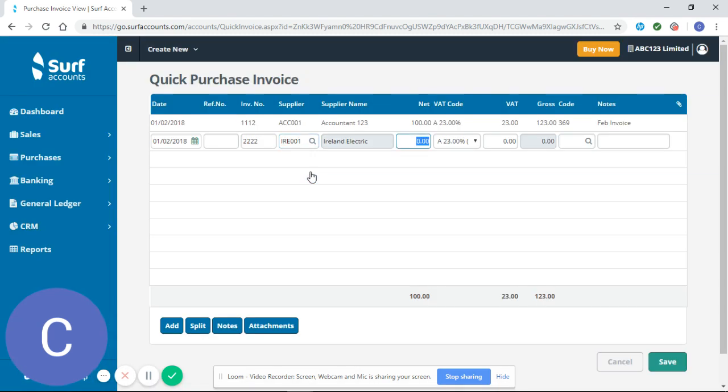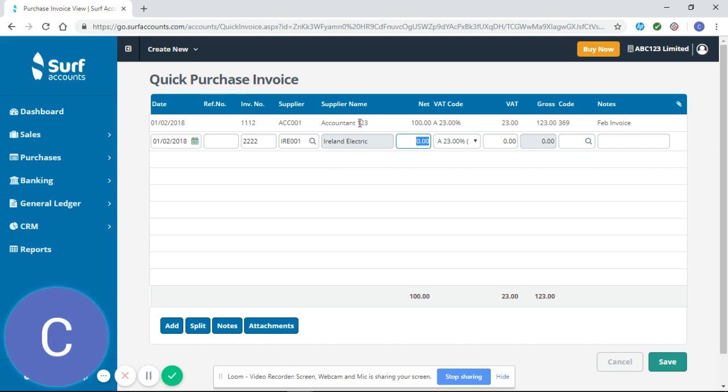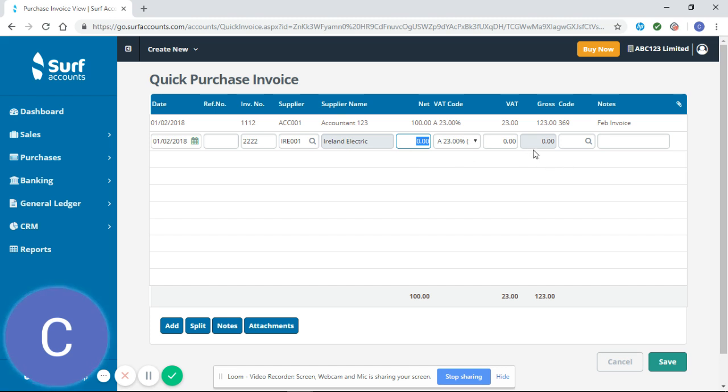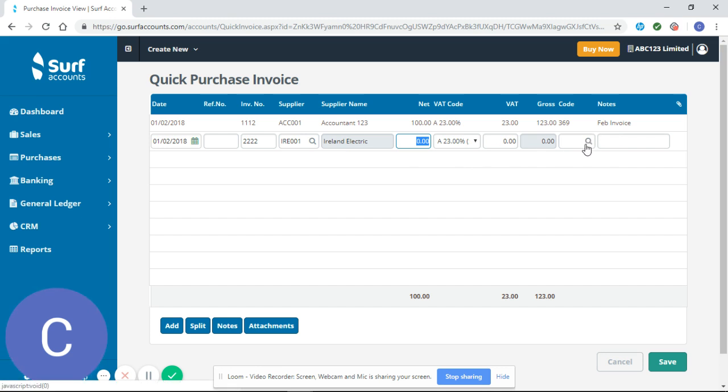You might remember from our video on how to set up a supplier correctly that I set up accountant 123 correctly and entered all the information but with Ireland Electric I didn't enter all the correct information and the reason I did that was just to show how much more difficult that can make entering your purchase invoices. So at the moment my VAT code is at 23% which for light and heat or a supplier like Ireland Electric that would be wrong it should be 13 and a half percent. It hasn't pulled up my correct VAT code and it also hasn't pulled up my analysis code.